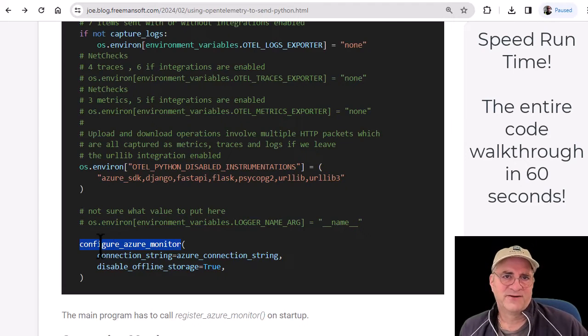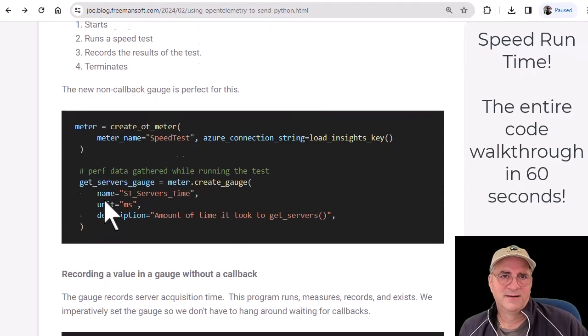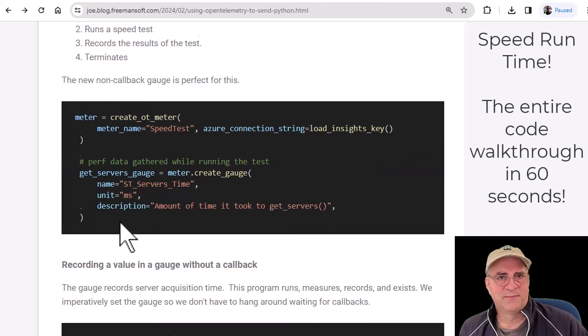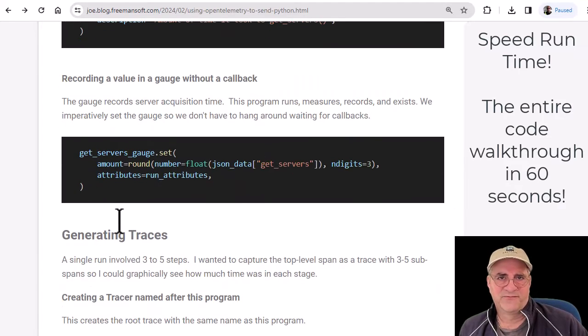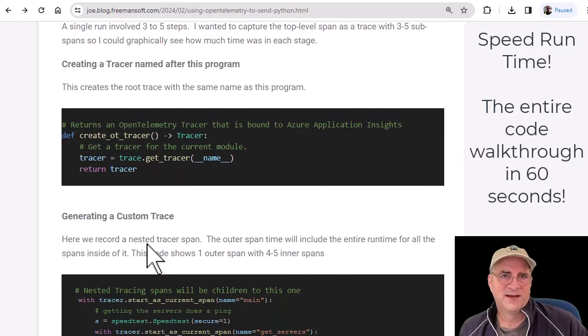It does this by default. And then we go down here and create a meter and then we create as many gauges as we want to measure. And then for each gauge, we actually set the value.